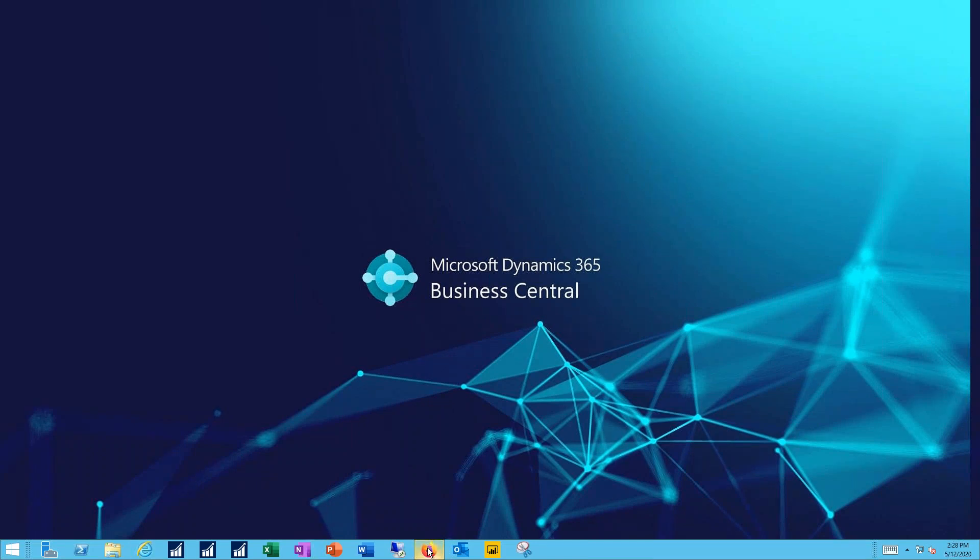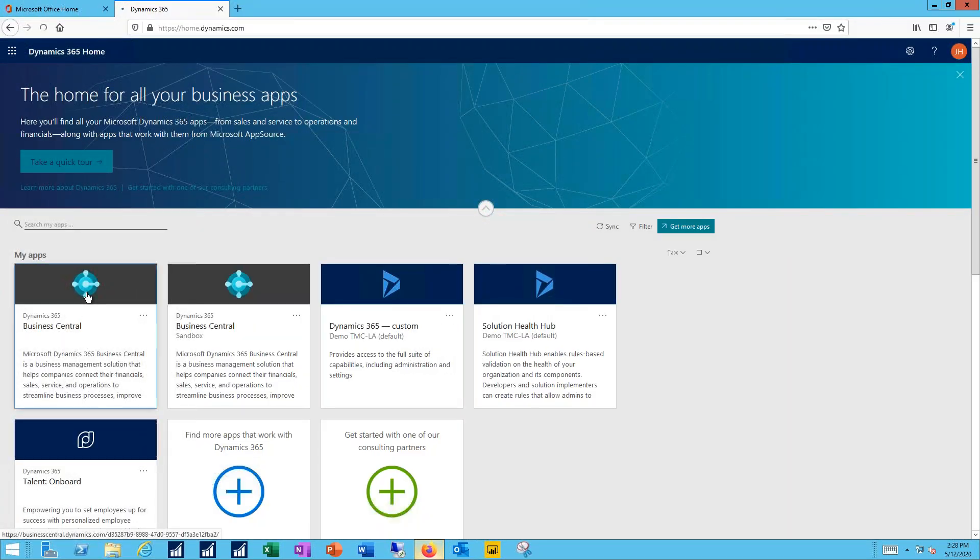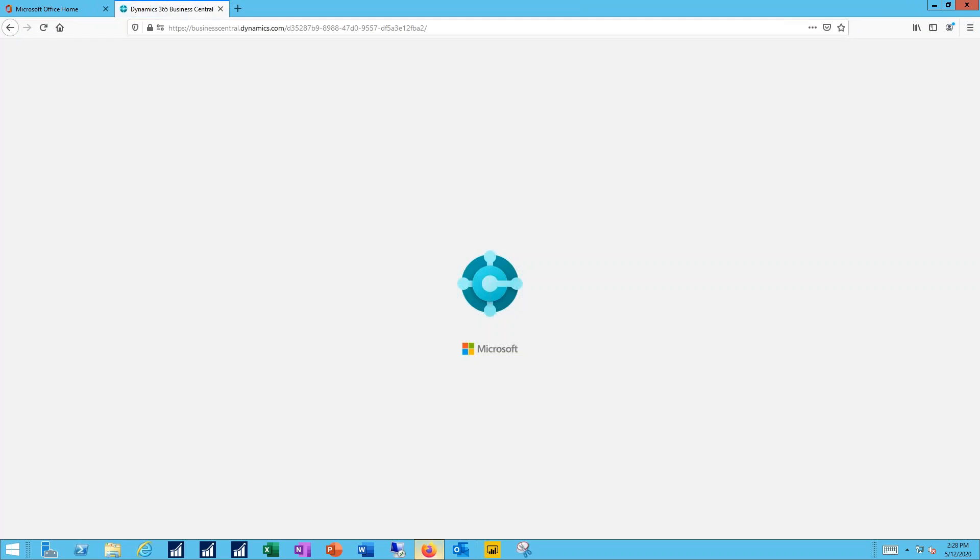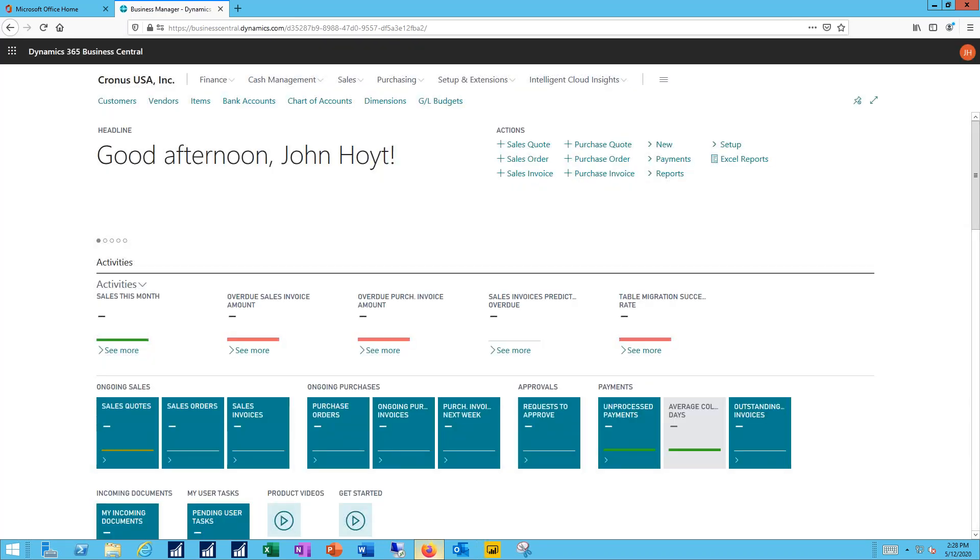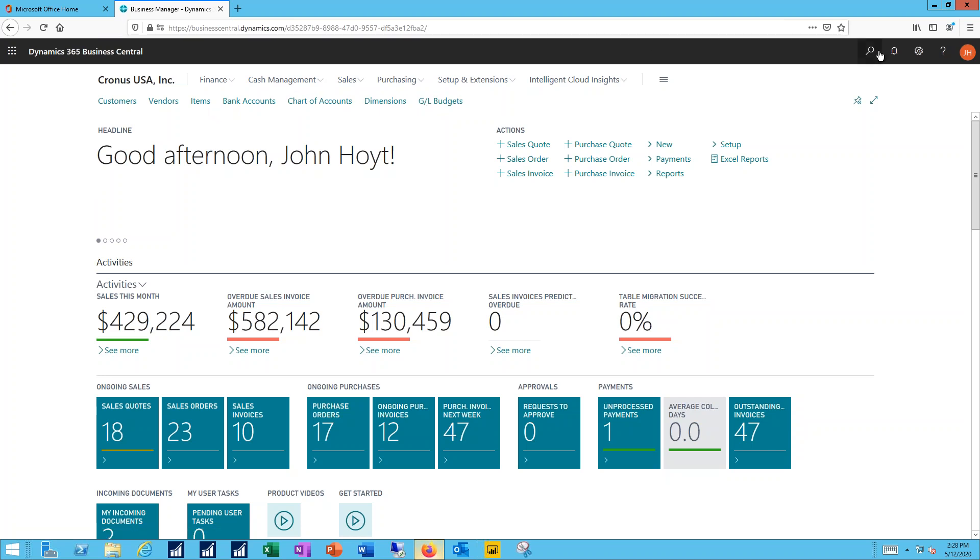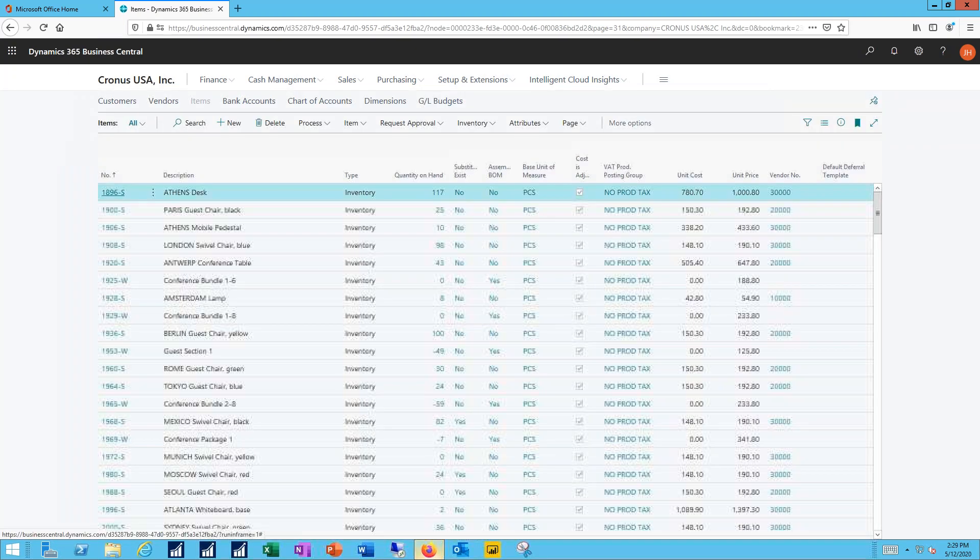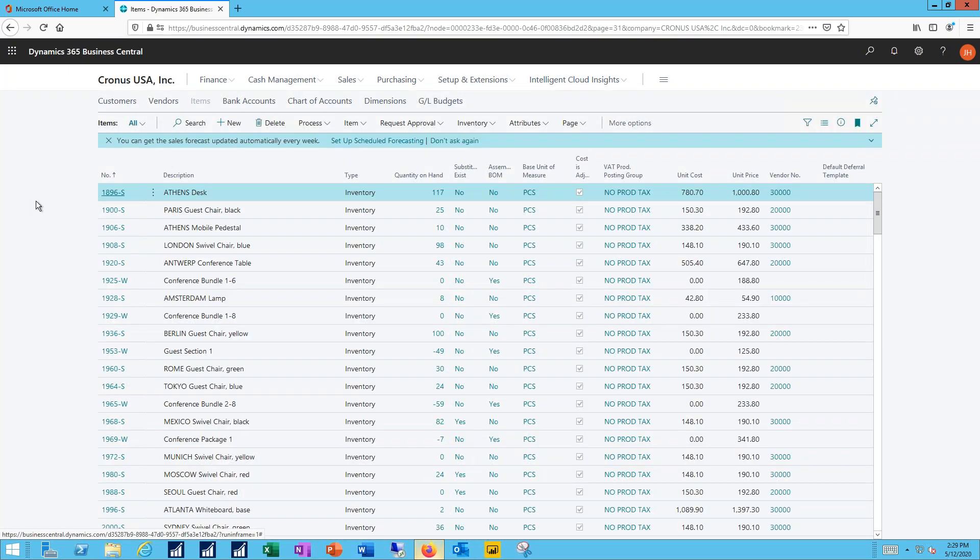I'll bring up my Office 365 and then Dynamics 365 and then Business Central. Now to create a new item I'm going to need to get to my item master. I've got a bookmark on my home page, but I could also go through the drop-down menus or use the search function. I'll just click on my bookmark, take me into the item list and I'll click on the new button.